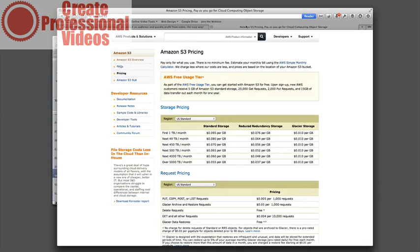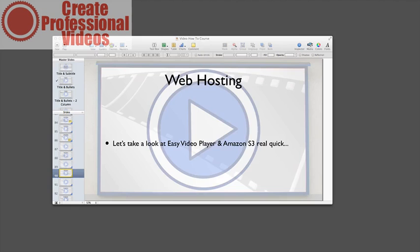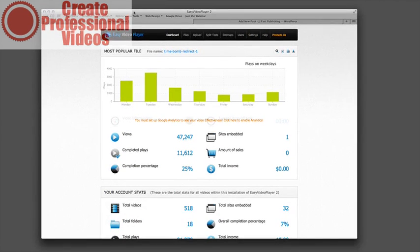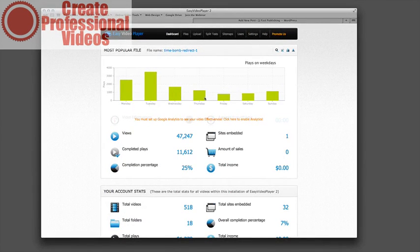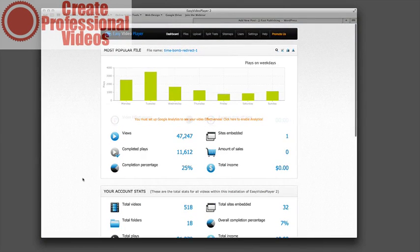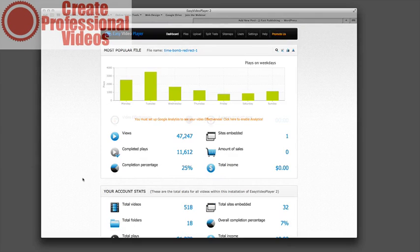So that's Amazon S3 and Easy Video Suite as far as the applications go. So now let's take a look behind the scenes here at Easy Video Player and this is the main page of Easy Video Player, actually hosted on your own website. They give you a folder and they upload it and they actually do a good job of helping you and walking you through everything.